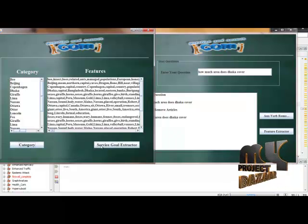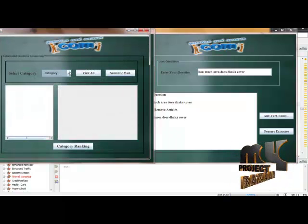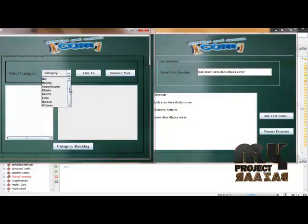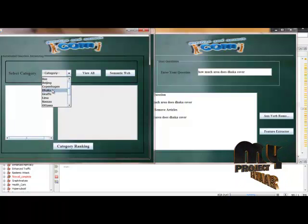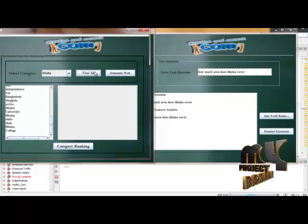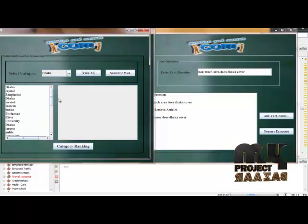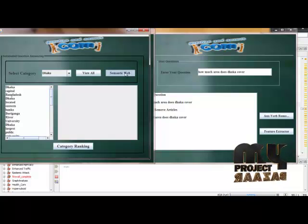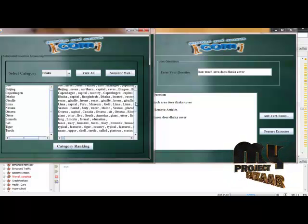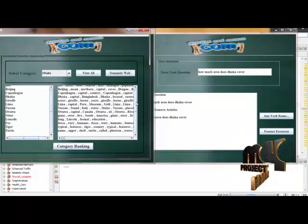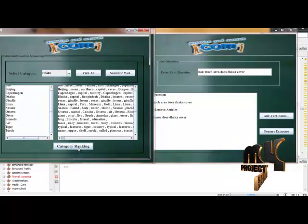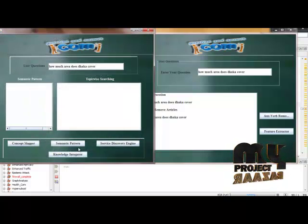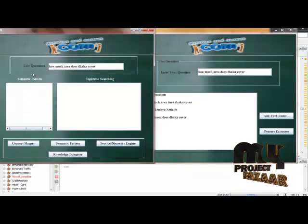Now after this process, we have to extract the services. Here once again I will select the Dhaka category and view those categories. We have to start displaying the semantic webs that exist under this Dhaka category. From this, we have to calculate our category-wise ranking.